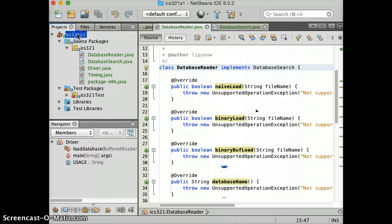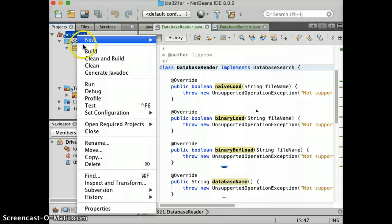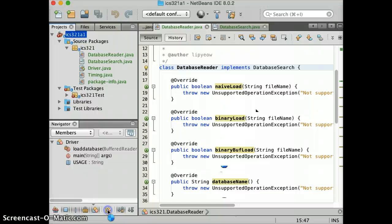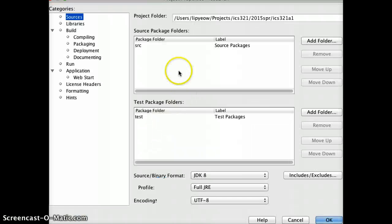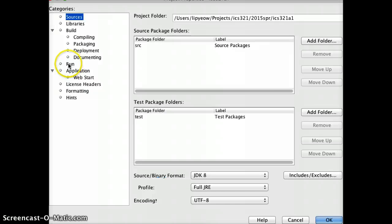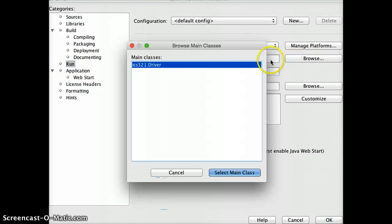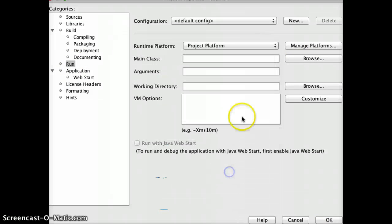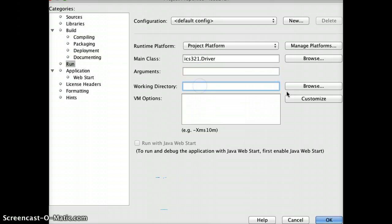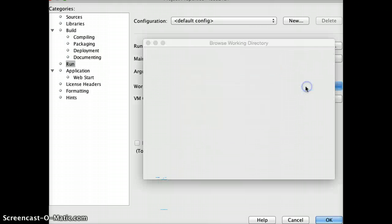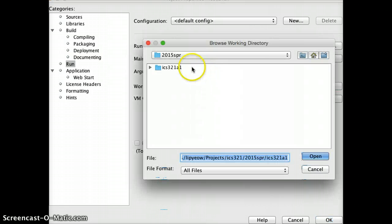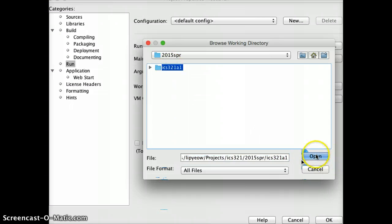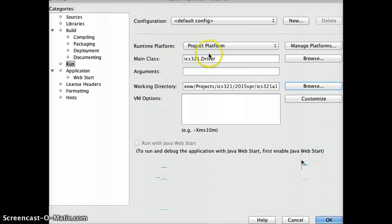let's go to the project again and click on properties. So building-wise, you're okay. But in the run, the main class that you want is this. Right. Argument. You do want arguments. In fact, let's put the working directory first. The working directory is going to be this. Okay. Which is correct. Right.